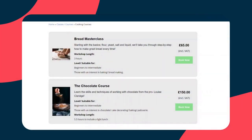Rob from Booking Live here. Today I'm going to give you a quick demonstration of the Booking Live Enterprise product. Let's take a look at two things: firstly, the booking journey, and next, the admin system.